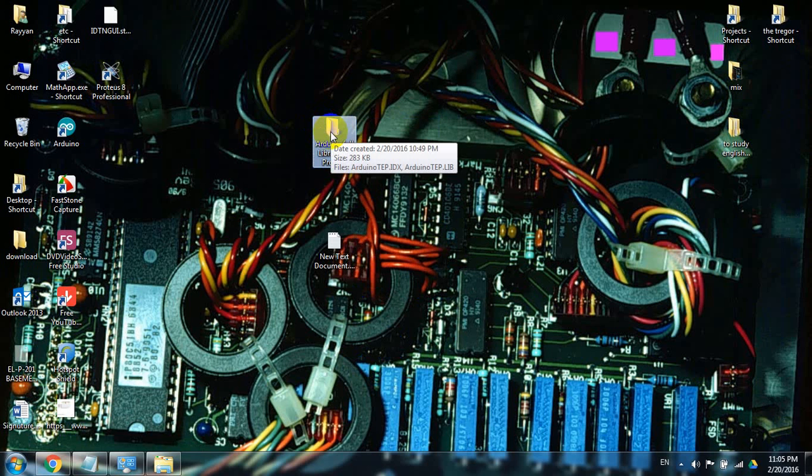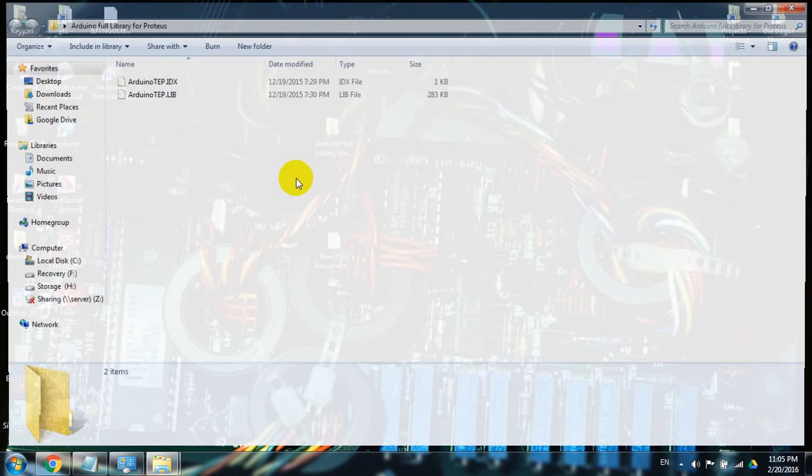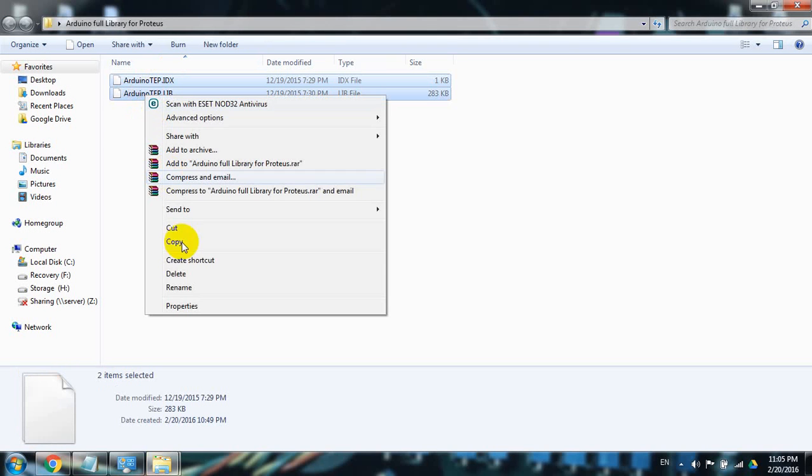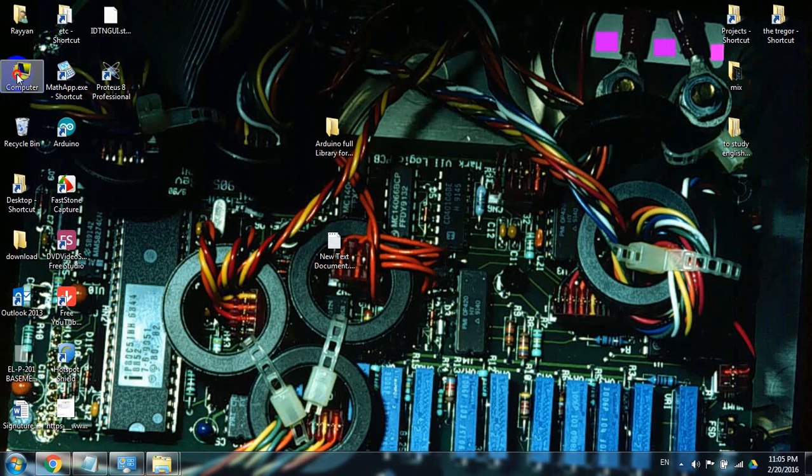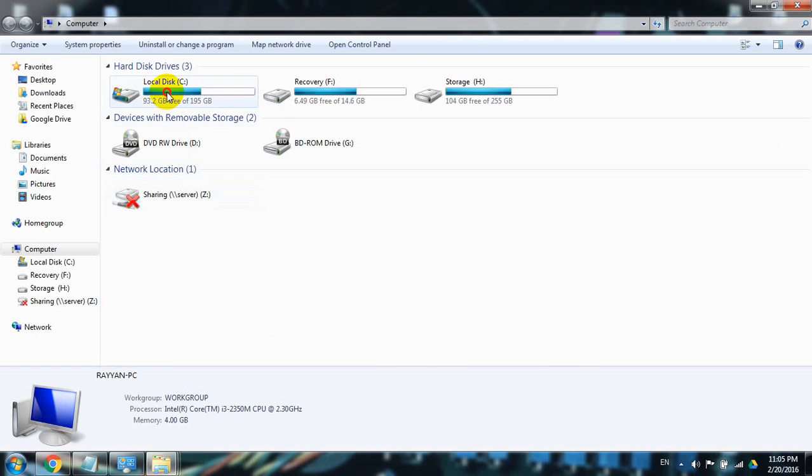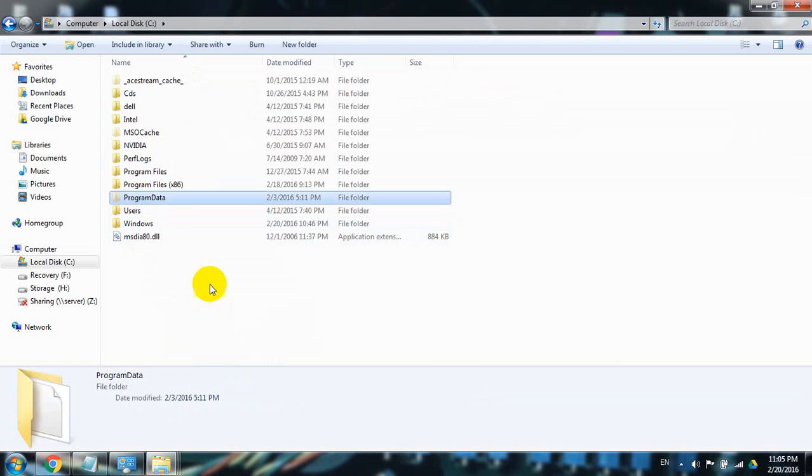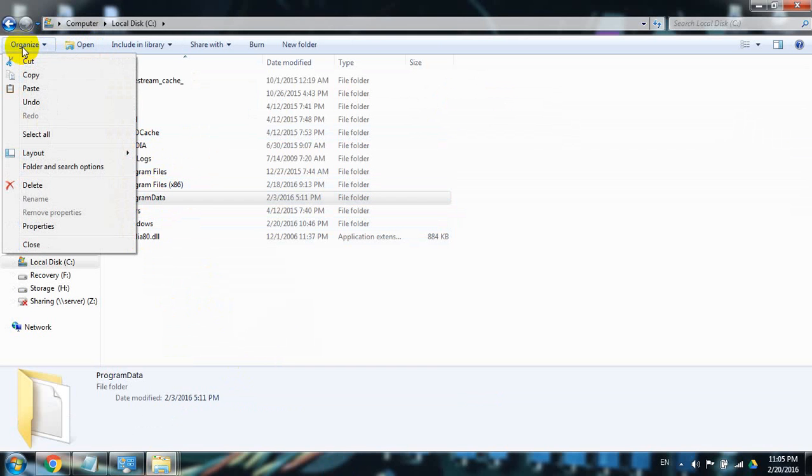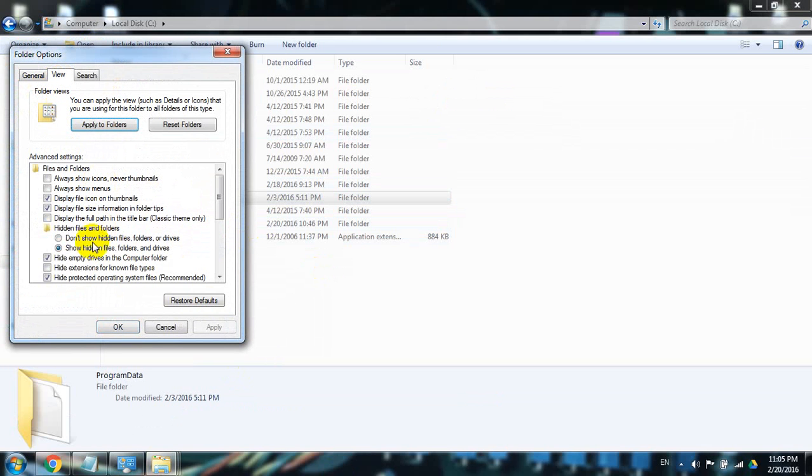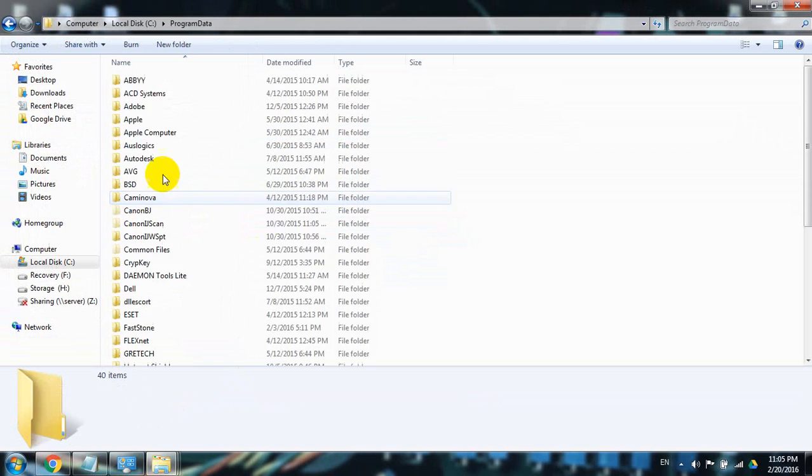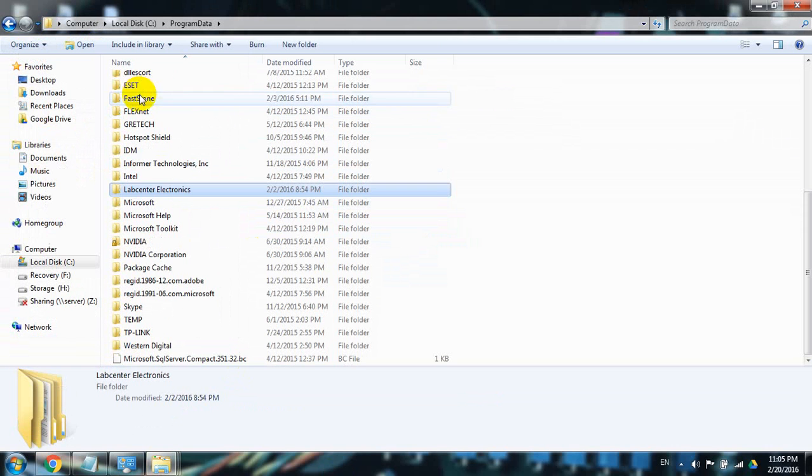After you download this folder, just open it with this tool library. Go to My Computer, C, then Program Data. And just in case this was hidden, come to Folder Options, show hidden files, open it.